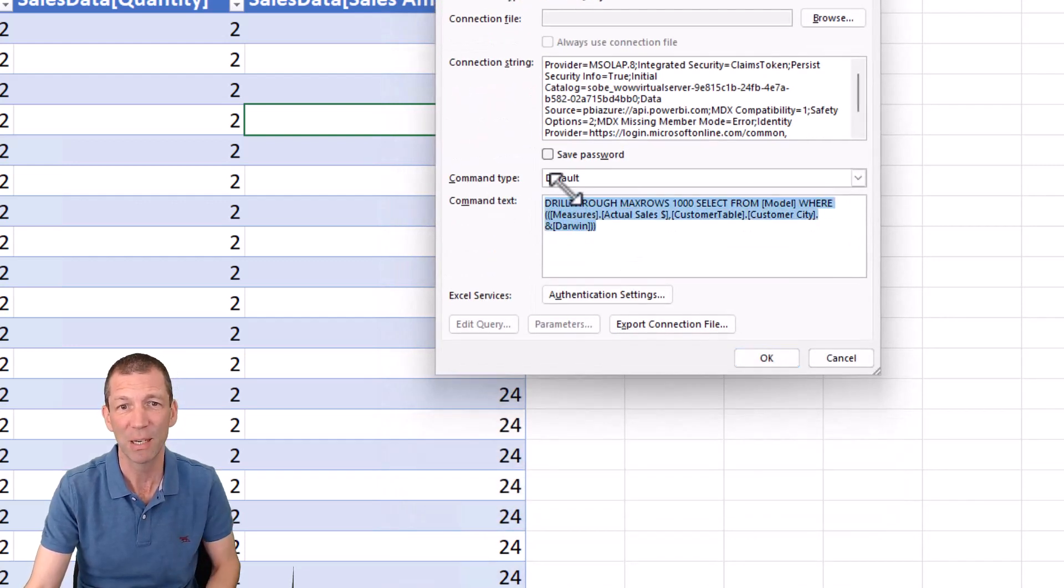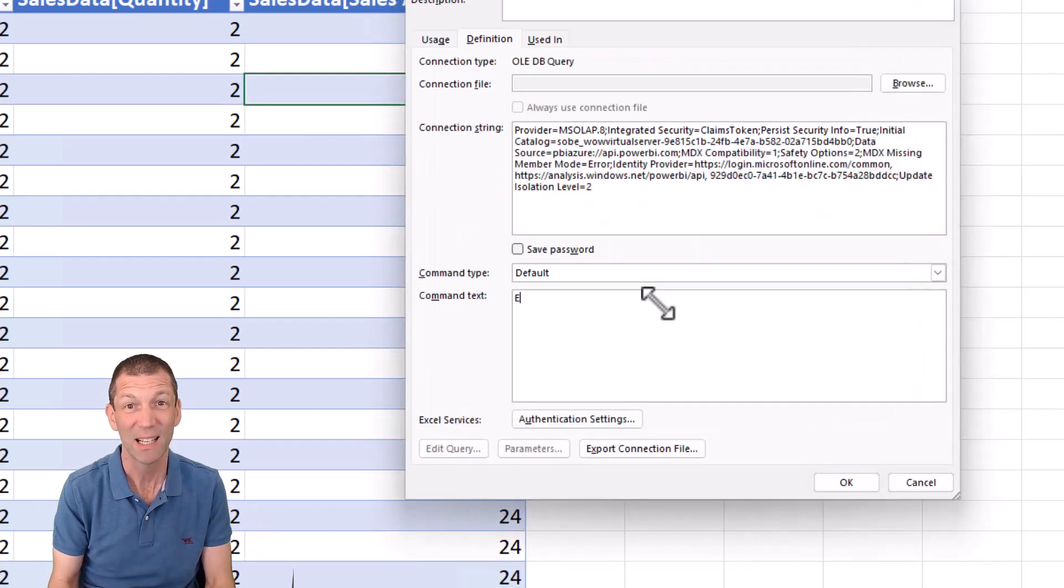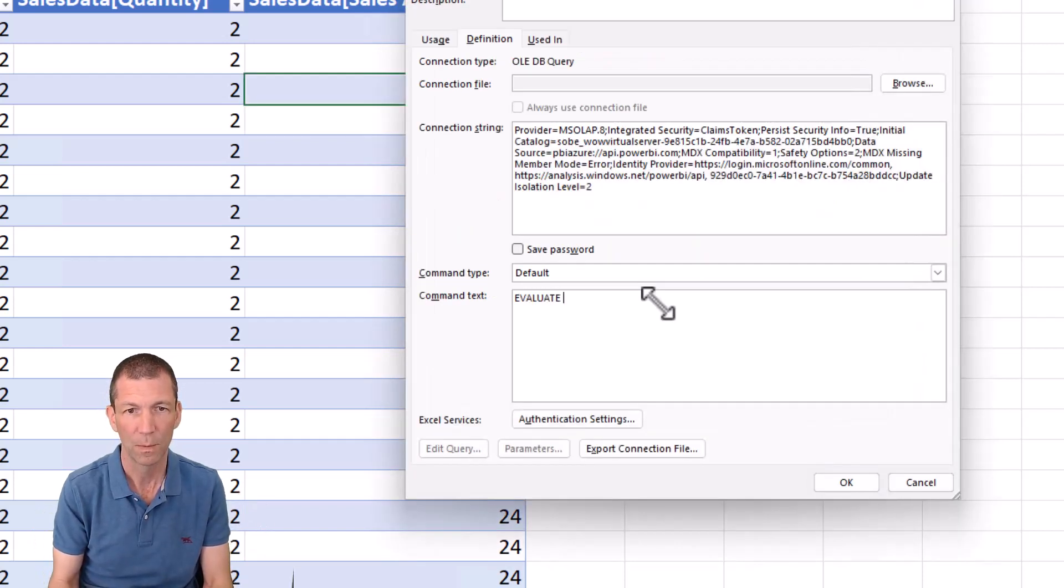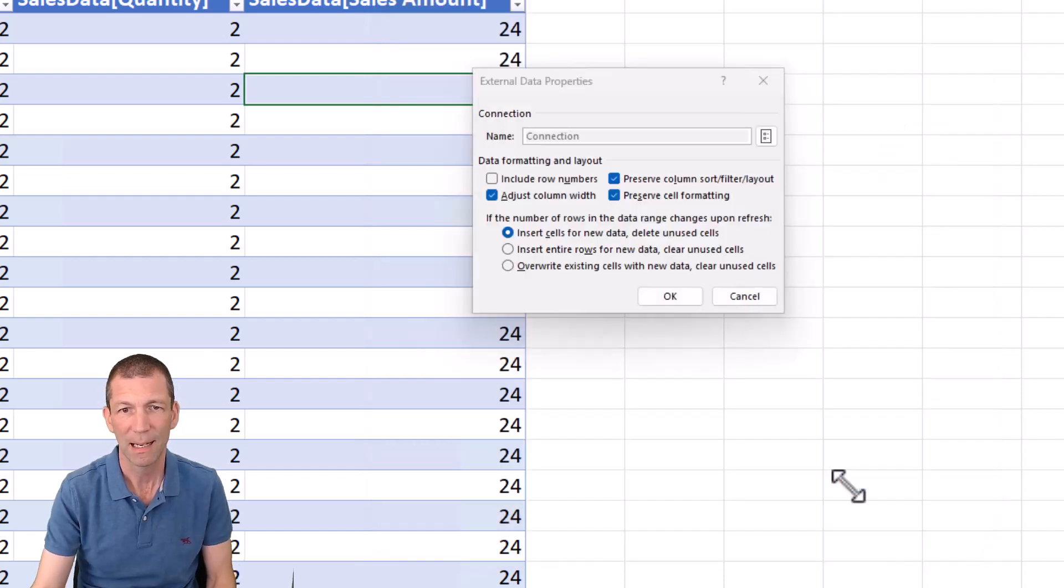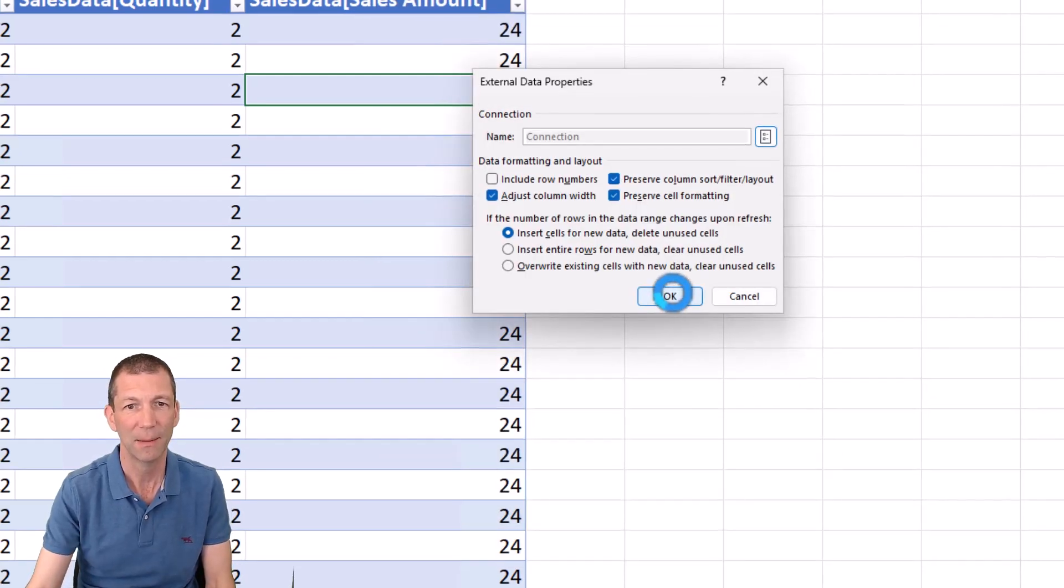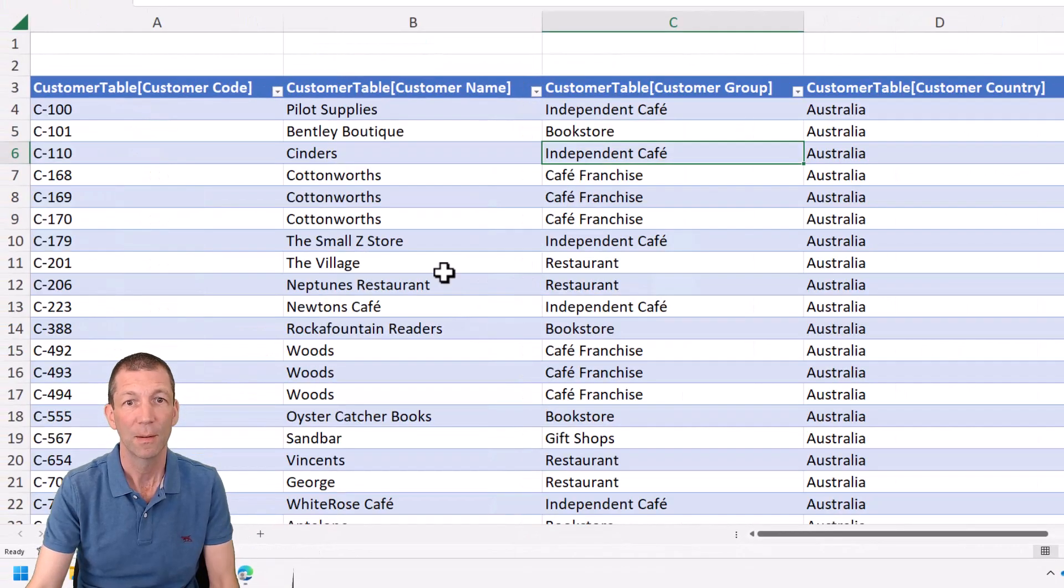You can simply do something like evaluate customer table. That's what the name of my table was customer table. Okay. Click Okay. Click Okay.